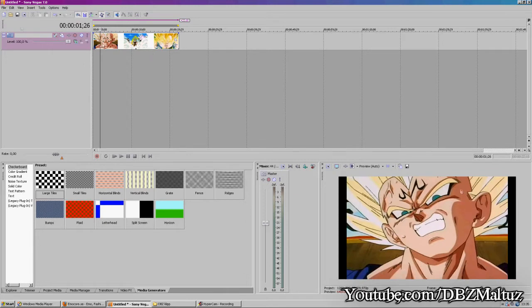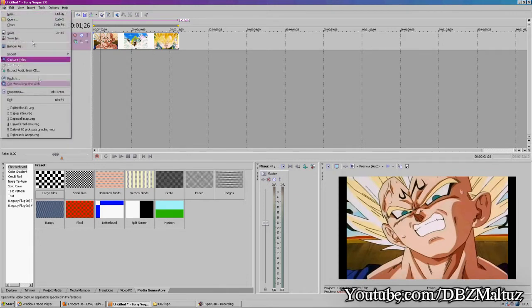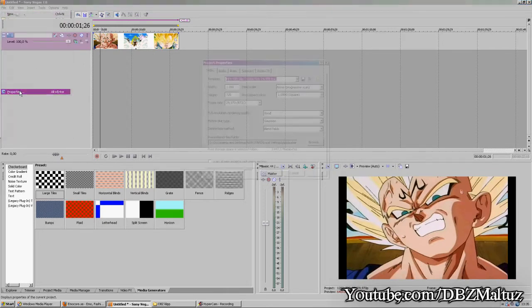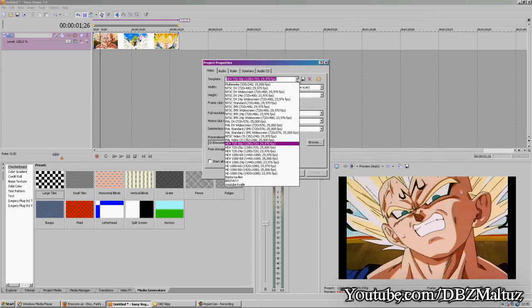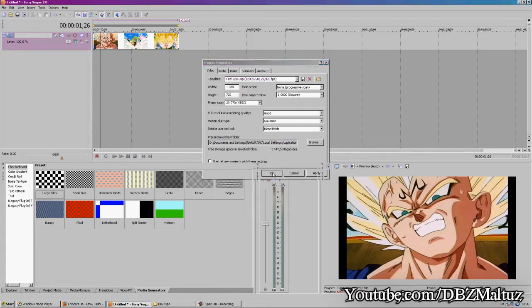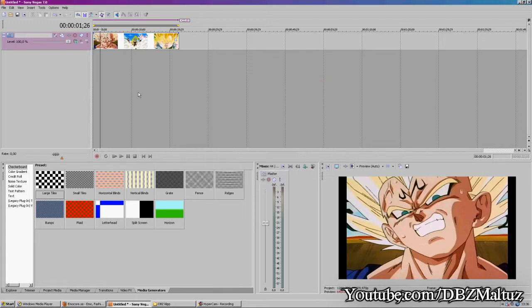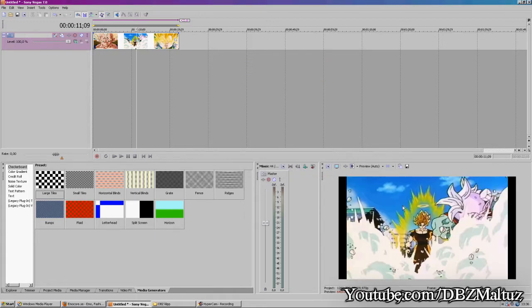Go to file properties. On the template, select HD 1280 by 720.